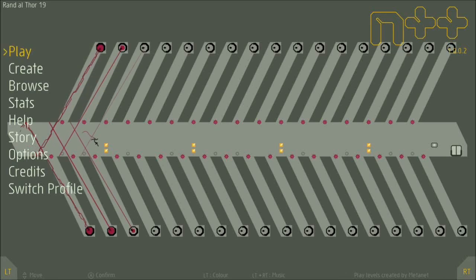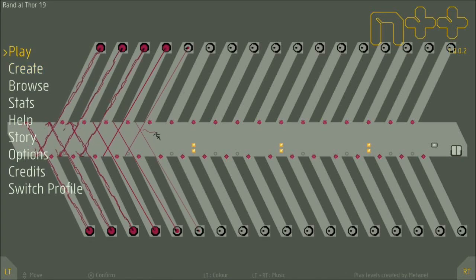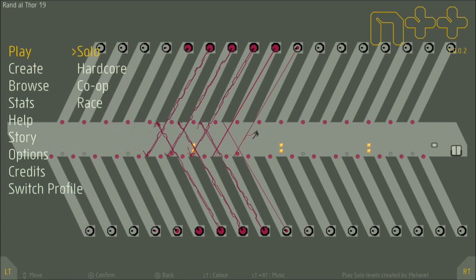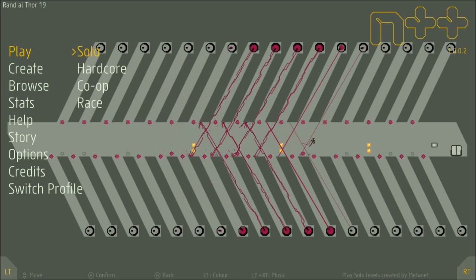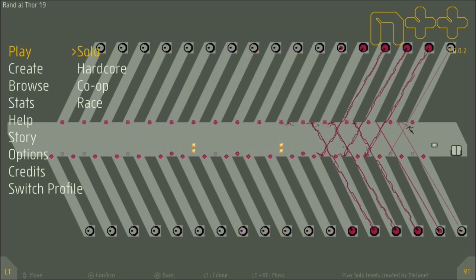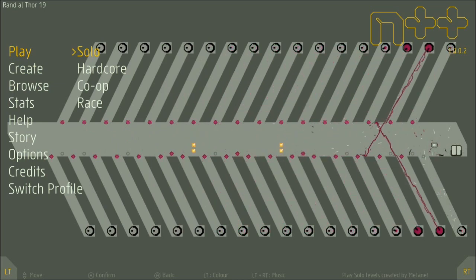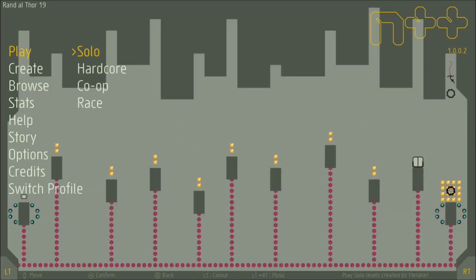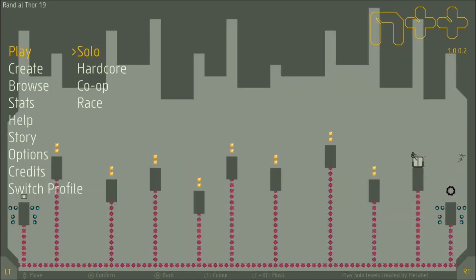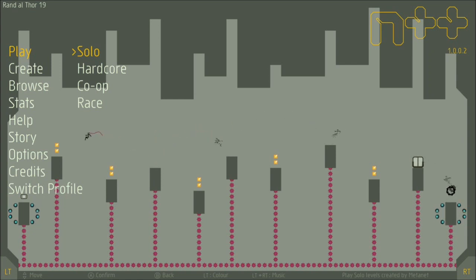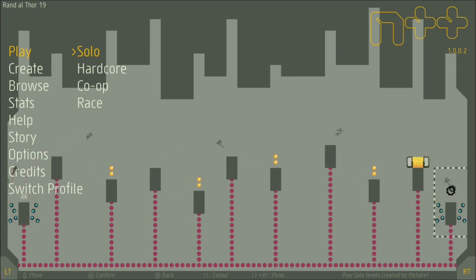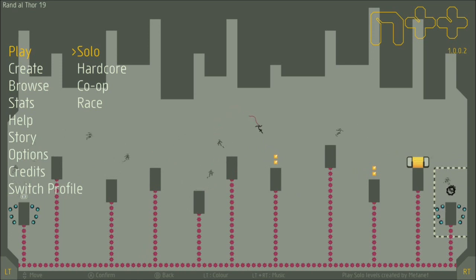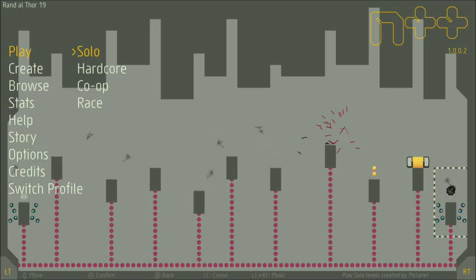This episode of Reigns Indie Spotlight is all about N++, which is finally coming to Xbox One after being out on PlayStation 4 and PC for quite some time. It releases on Xbox tomorrow, October 4th for $15 and is developed and published by MetaNet Software. A copy of this game was provided by the developer for the purpose of this video.